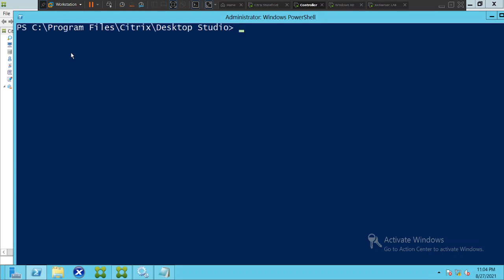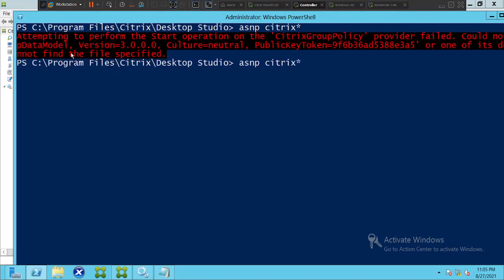Once you give it a few seconds, you'll see the PowerShell window come up on the screen. The very first thing you have to do is activate the Citrix modules. To run Citrix commands in PowerShell, type the command 'asnp Citrix*' and hit Enter to activate it. If you see any error message, just ignore it and run the command once again and hit Enter.